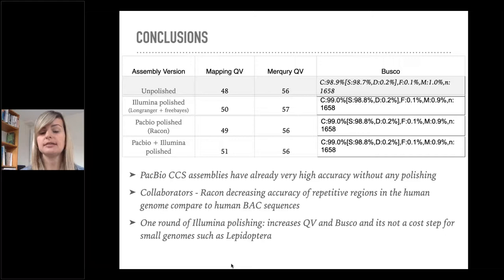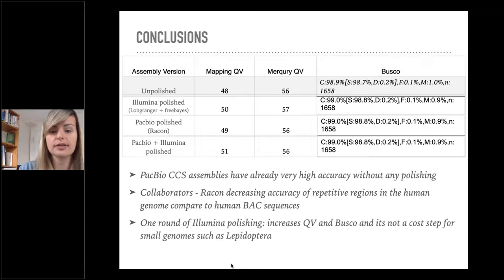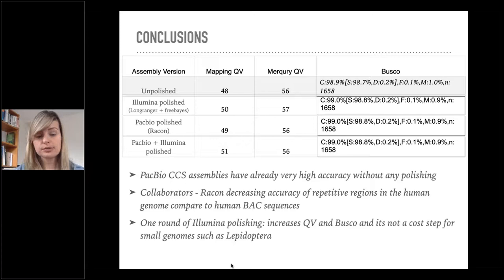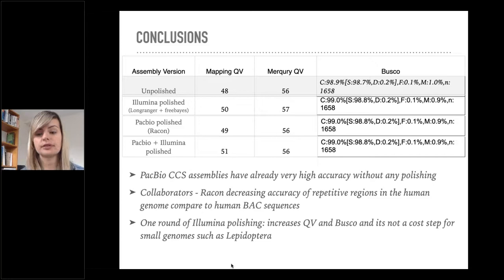Collaborators have been seeing that Racon maybe has been decreasing the QV on repetitive regions of the human genome, especially the nucleotide regions. So we need to investigate these genomes more in this context, but we are avoiding PacBio Racon polishing for now. With our results, we have decided to go with one round of Illumina polishing, which increases the QV and the BUSCO scores. It's not a very costly step for such a small genome, such as the Lepidoptera that we have been working on.